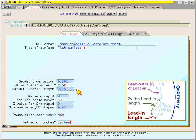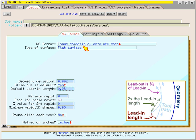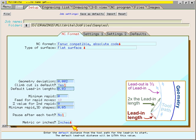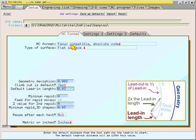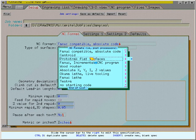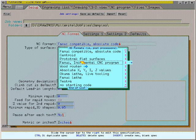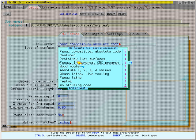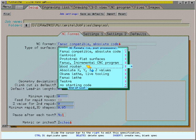There are different styles of data entry fields. One style has a little red arrow pointing downward. This arrow indicates that if you click this data field, a menu will appear. For example, I'll click the NC format data field and a list of post processors appears. If you don't want to make any changes, you can cancel the menu by pressing the escape key on the keyboard.